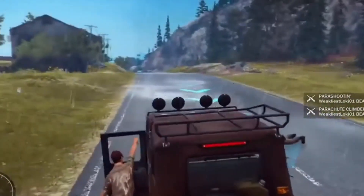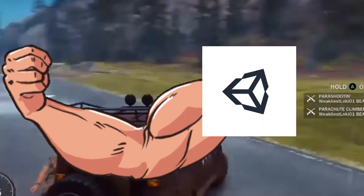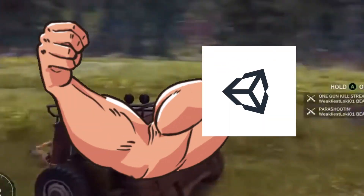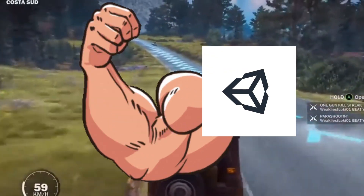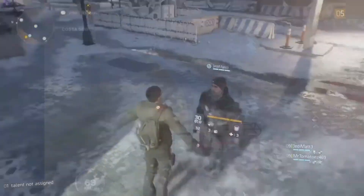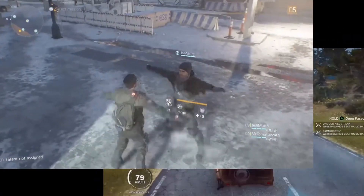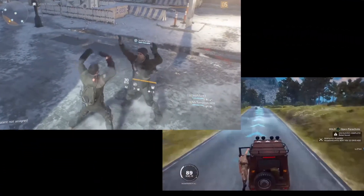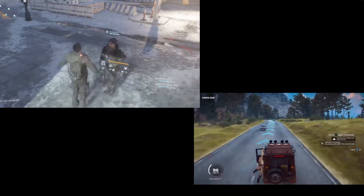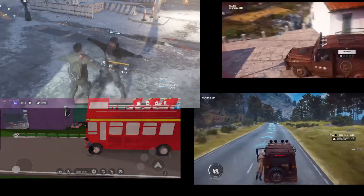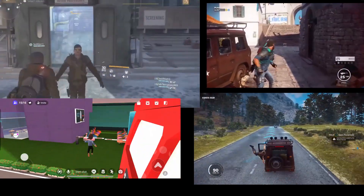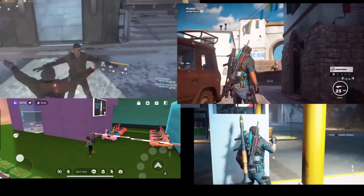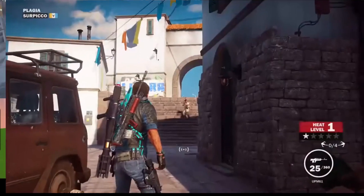With the power of Unity, you can build immersive experiences and take advantage of Zepetto's platform. Whether you are creating a simple puzzle game or a multi-level adventure game, Unity can help you bring your game to life.